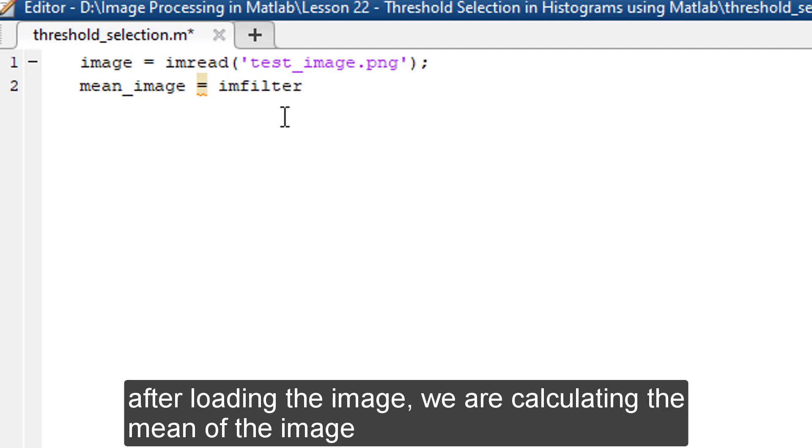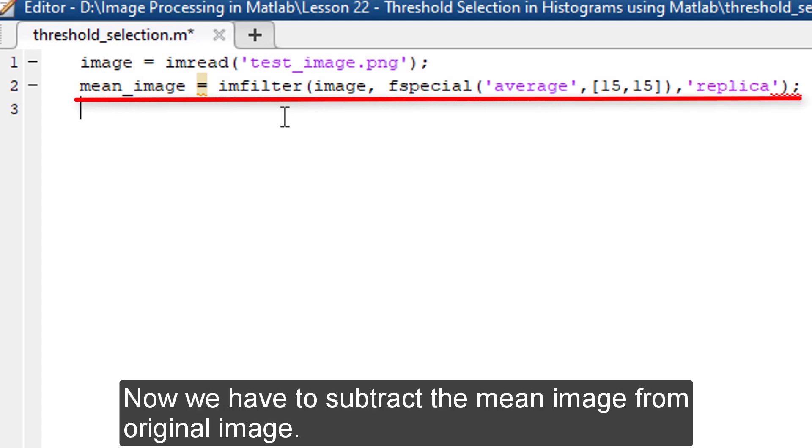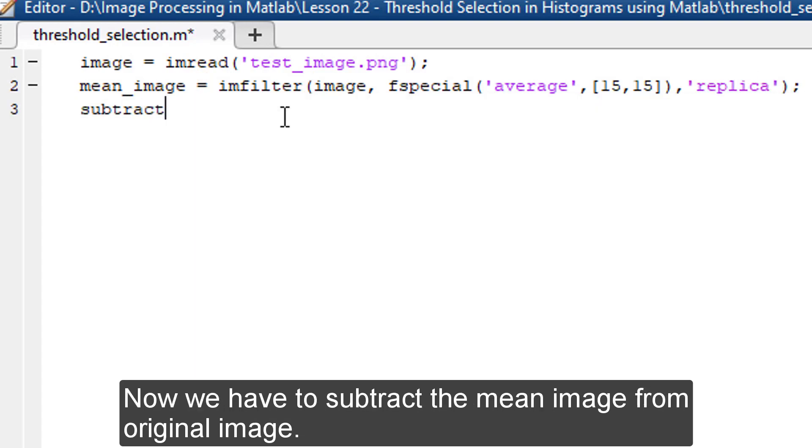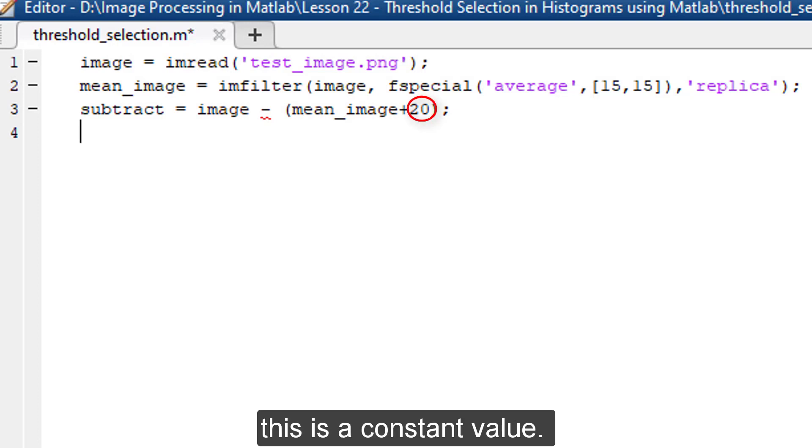After loading the image, we are calculating the mean of the image. Now, we have to subtract the mean image from the original image. I'm adding an additional value, 20, with the mean image.